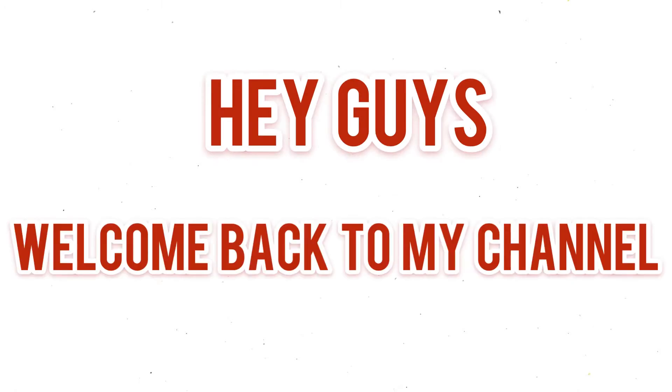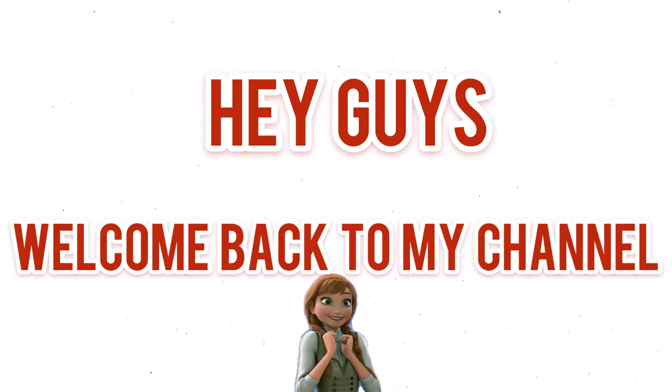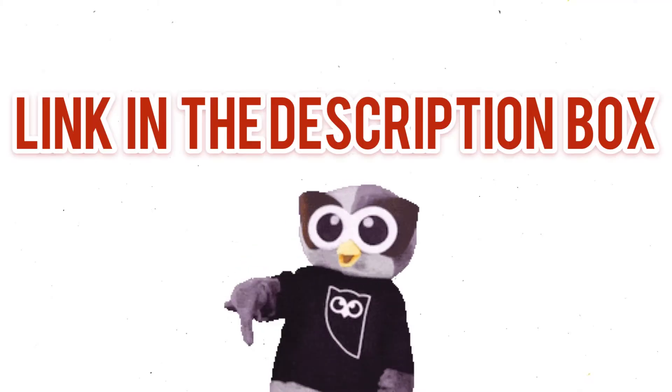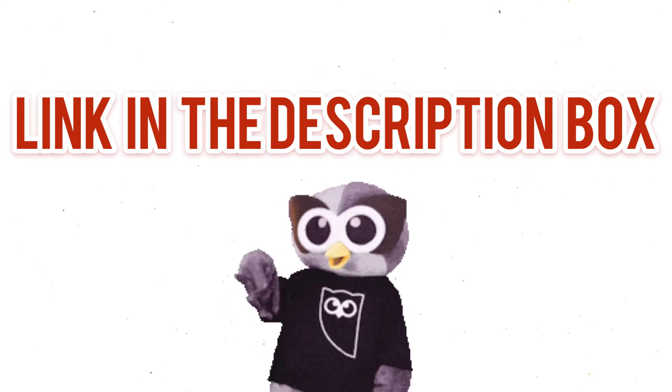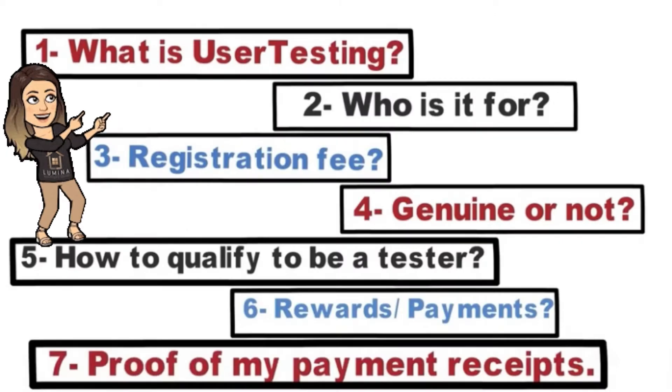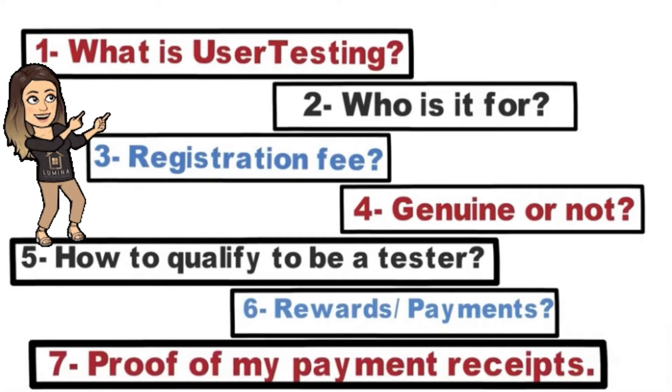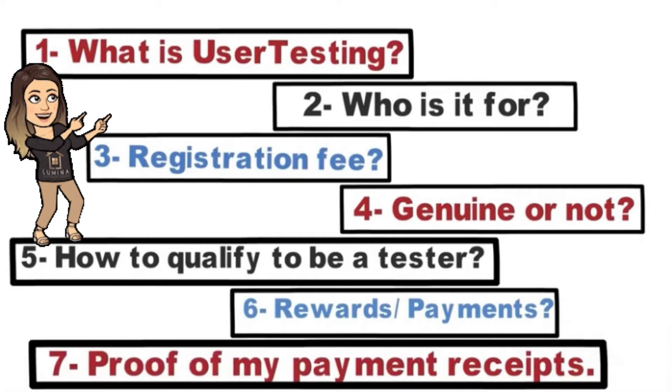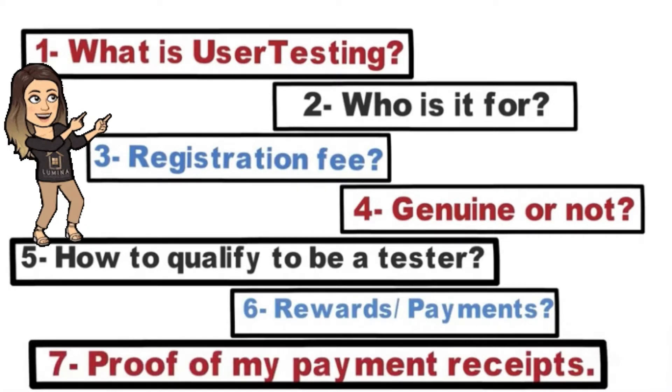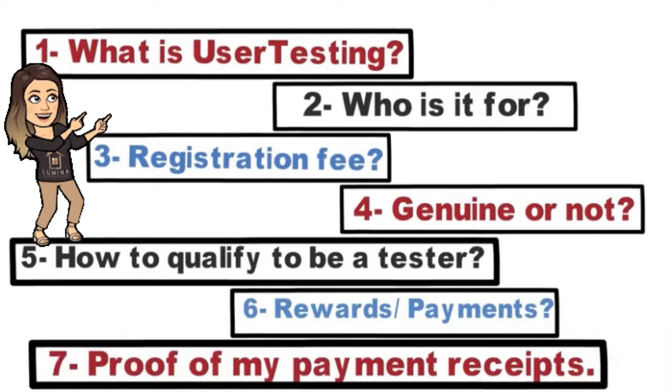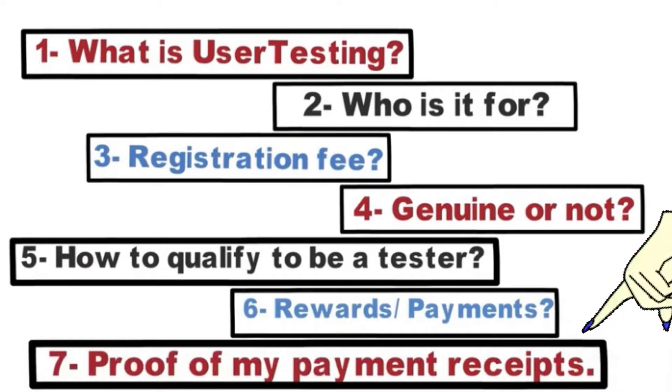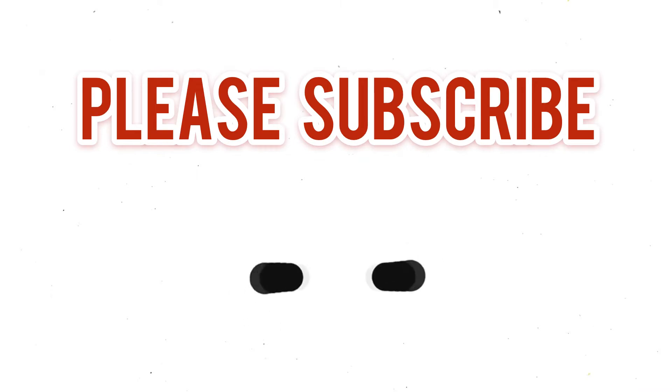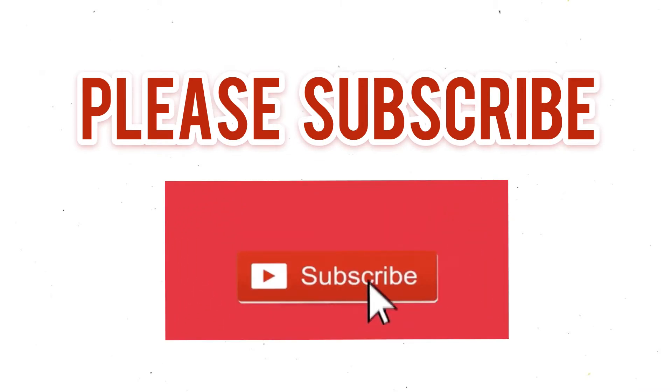Hey guys, welcome back to my channel. Hope you're doing good. Before I start, let me tell you that a few days back I uploaded another video of UserTesting, the link of which you can find in the description box. In that video I've answered almost all the questions that might come to your mind before registering yourself with UserTesting, and I've also shown the proof of my payment receipts there. So don't forget to check that out after this one, and I'd be very happy if you subscribe to my channel for more videos and for my encouragement.